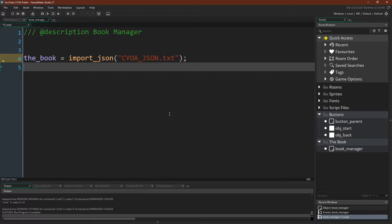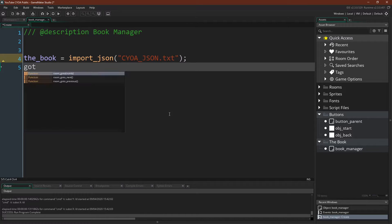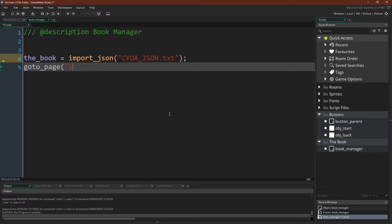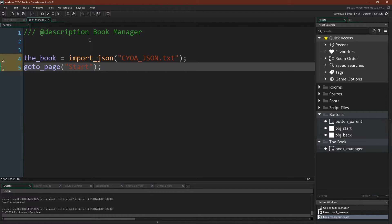Now what we would like to be able to say is something like go to page and then give a page name. So let's just write that. So we can just write go to page start. Start is the name of the starting page in our book. Of course, this function doesn't exist yet, but now we can just go write this function.